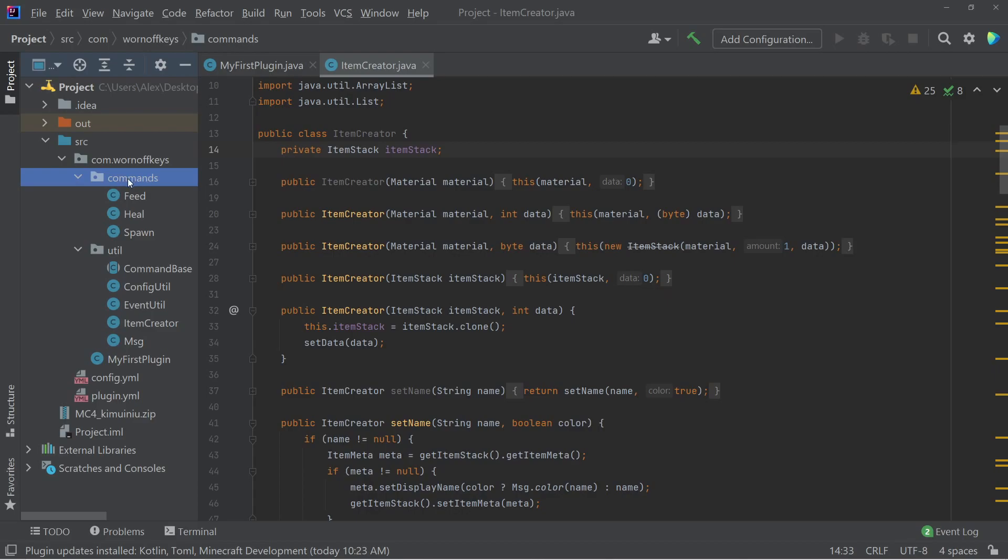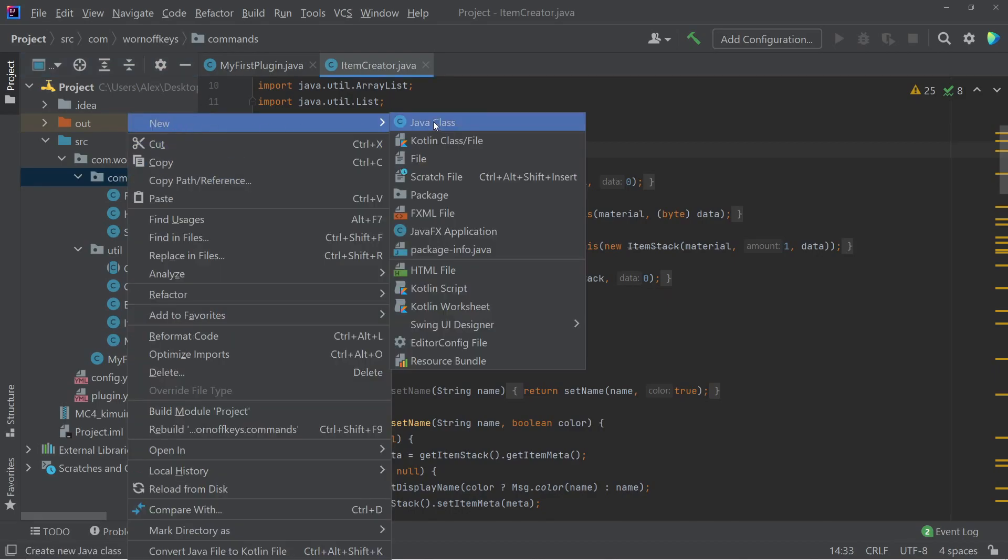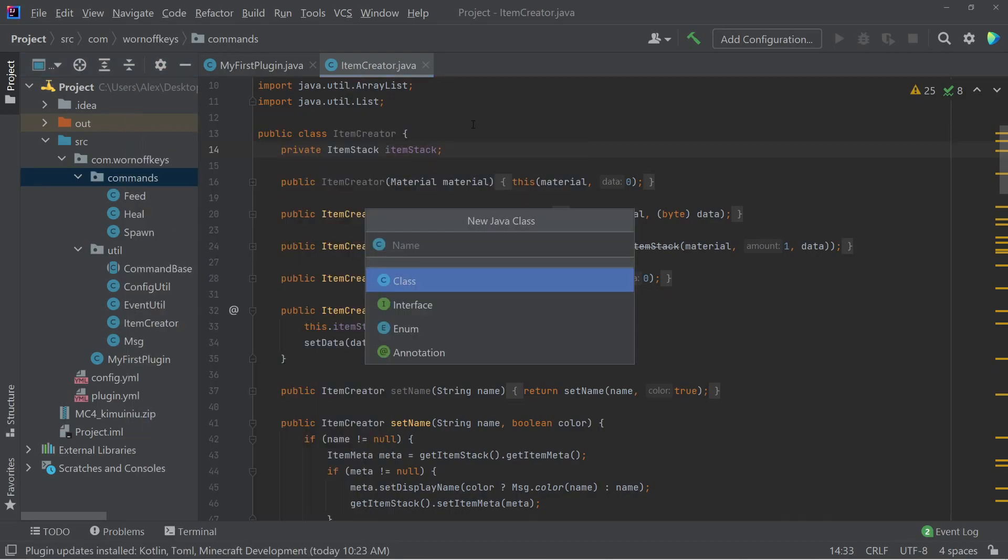So under my commands folder, I'm going to make a new class here, and I'll be using the command handler that I covered in a previous video. If you prefer not to use that, then go ahead and create a basic command like you normally would.